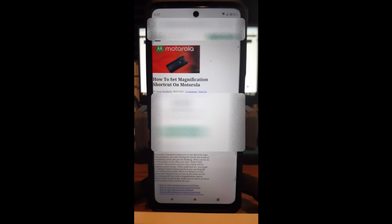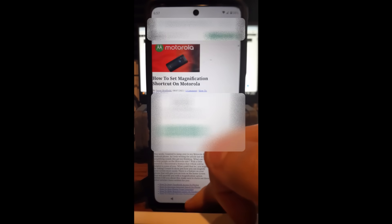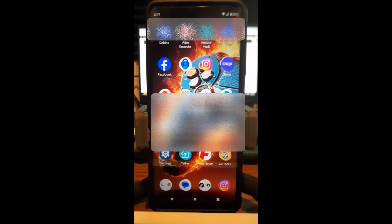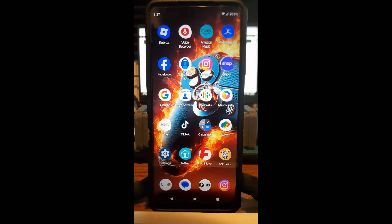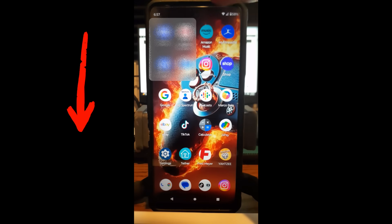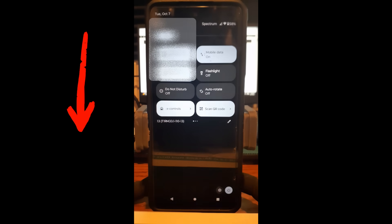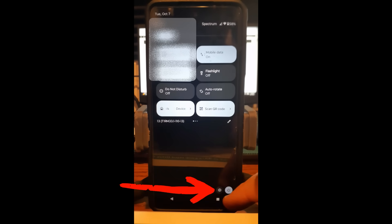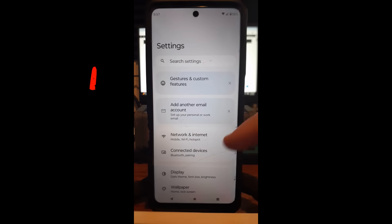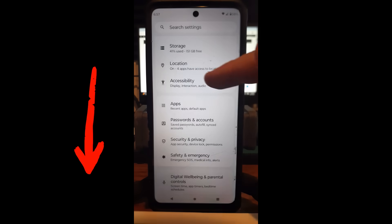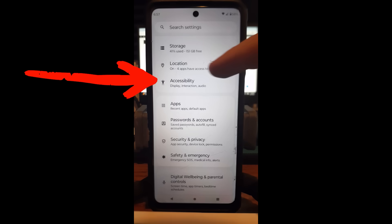Alright, let's get to the point. I'm on a Motorola Edge Android phone, so this should work mostly the same on most Motorolas. Swipe down from the top twice, then down in the bottom right you're going to tap on that gear icon to open Settings.